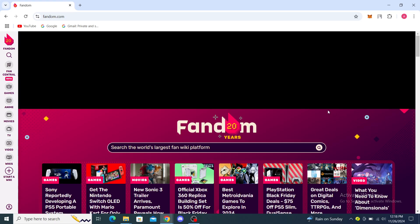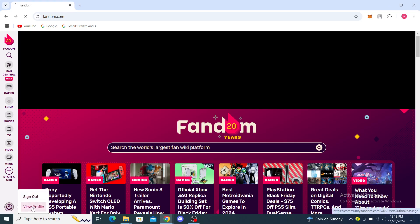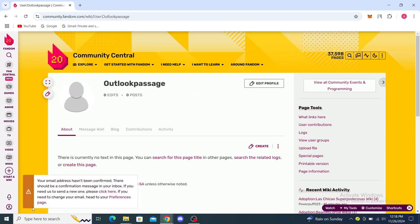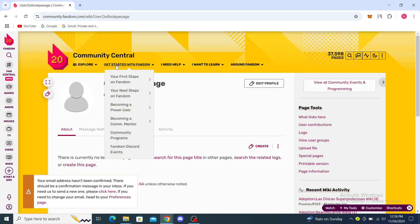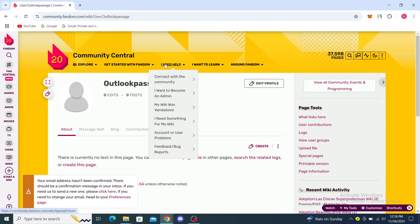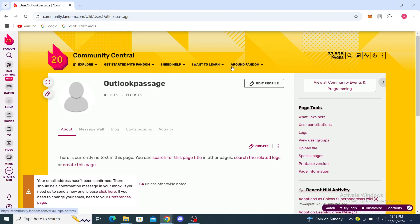Once that's all complete, in order to make a template you will need to create a page. I will just show you through my profile right here that I've created. You can see here at the profile, you can see Explore, you can see Get Started with Fandom, I Need Help, I Want to Learn Around Fandom.